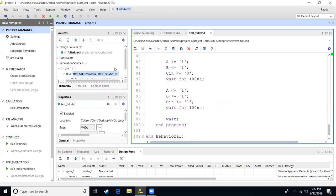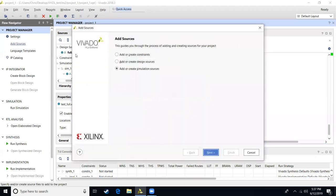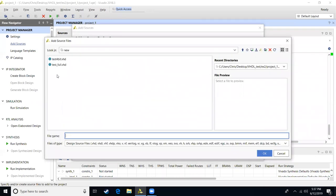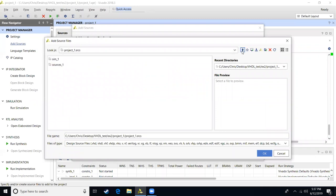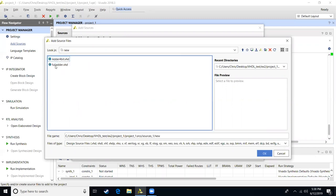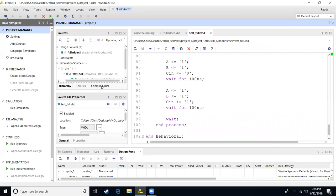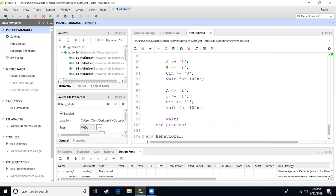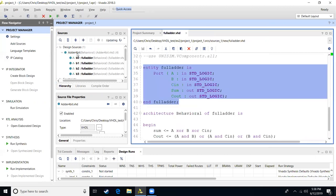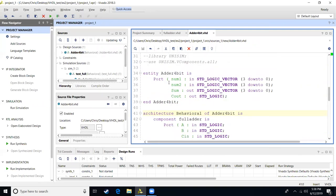Now let's say we want to take this full adder and make it into a bigger project where we want to add four bits together. So you can make a new design file that's going to do four bits added together. I've previously done it already, so I'll add in that file — which I call 'adder_four_bit'. It's going to have as inputs number one, number two, a sum, and a carry out. The numbers we add are going to be four bits; we'll generate four bits of sum and a carry out, which is the fifth bit.